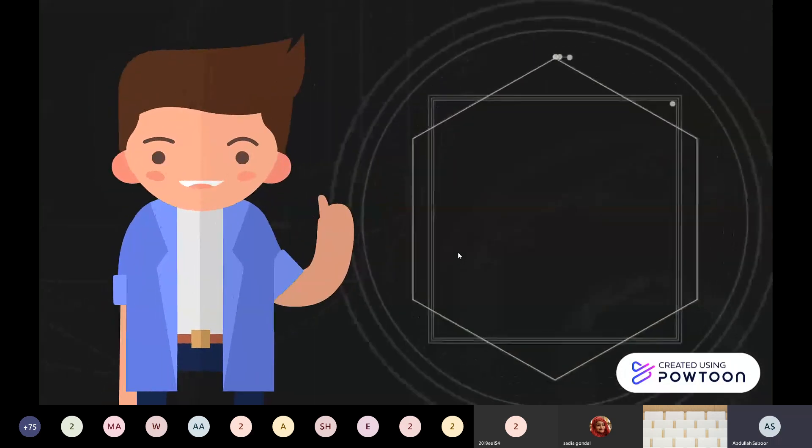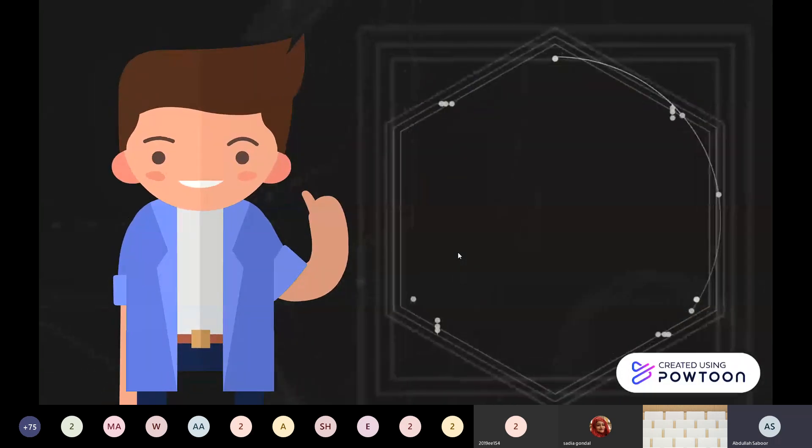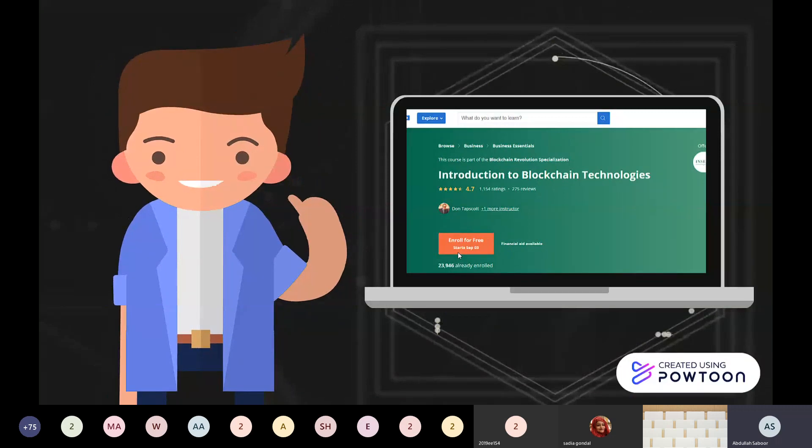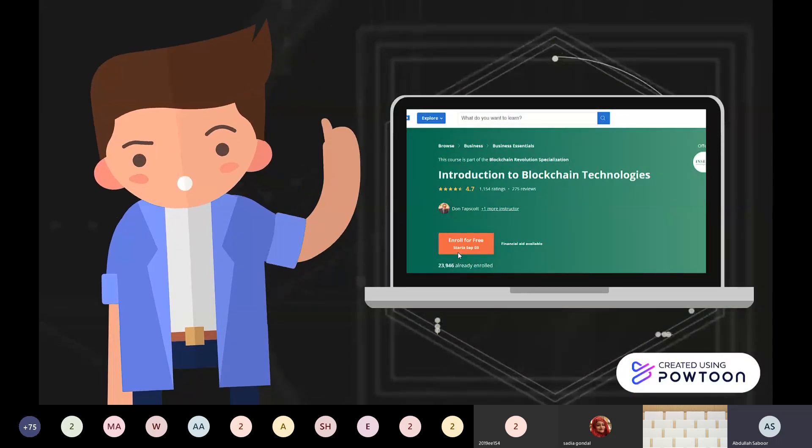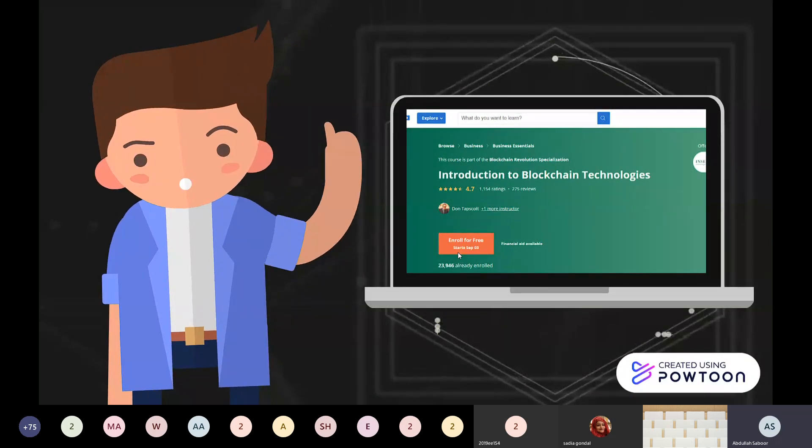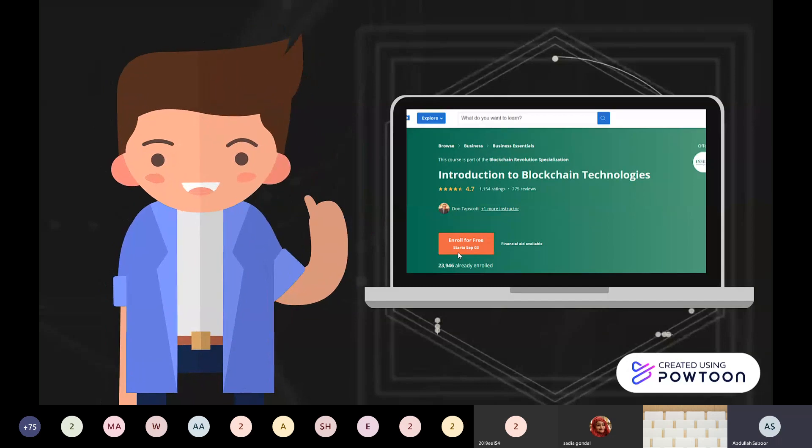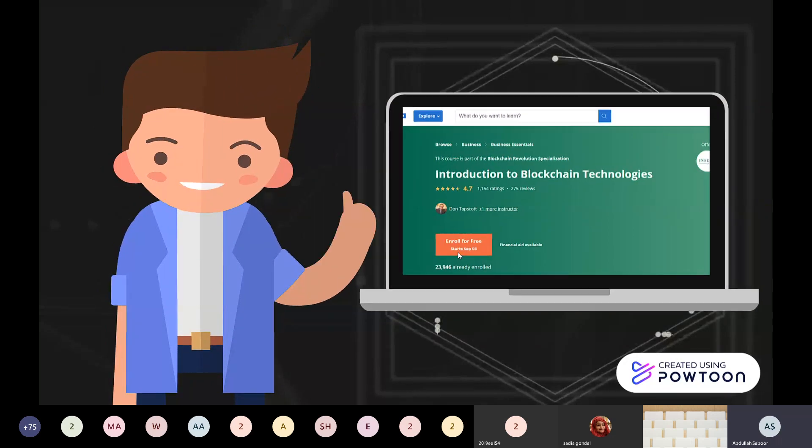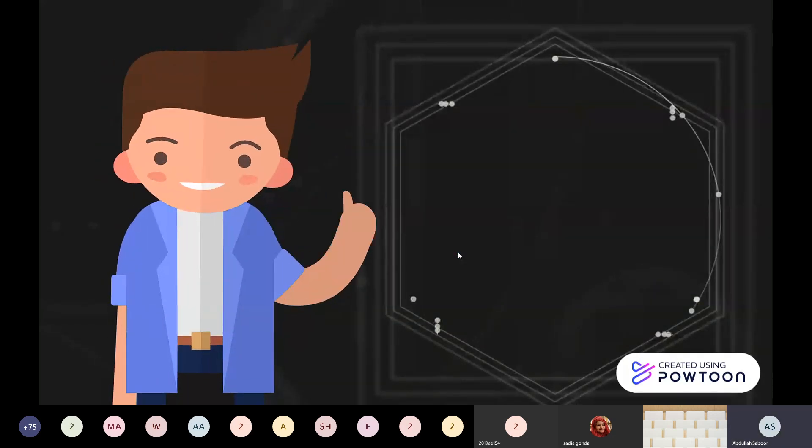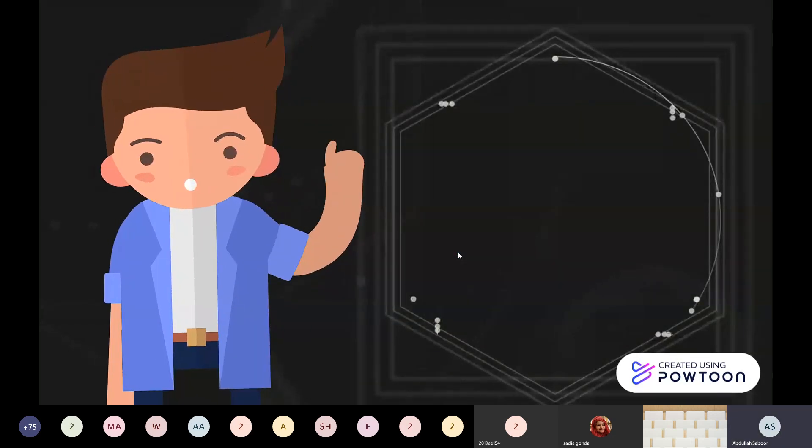You can take this course, it's been offered on Coursera by the name Introduction to Blockchain Technology. It's by INSEAD University or for those of you who want to take the specialization, you can take the Blockchain Revolution specialization.